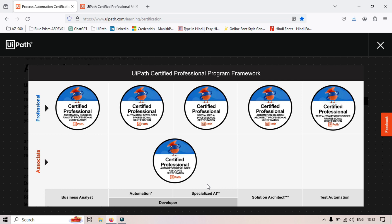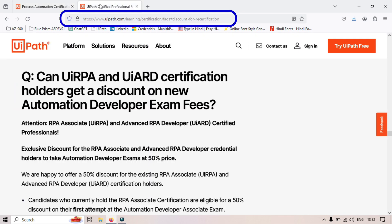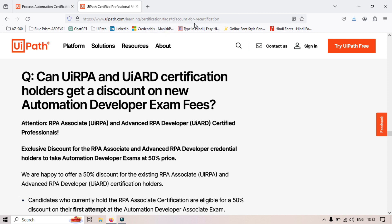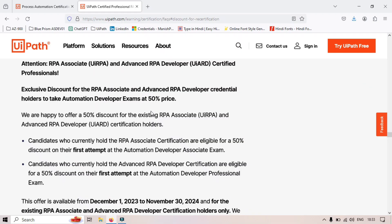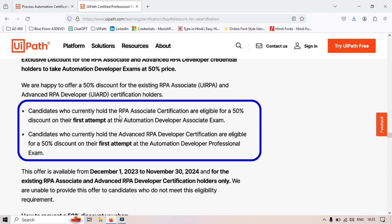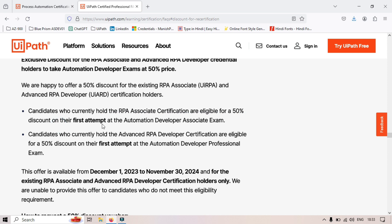I will help you how to request the discount. The website is UiPath.com/learning/certification/faq and then discount for recertification. There you can see: 'Can UiRPA and UiARD certification holders get a discount on new Automation Developer exam fees?' UiPath has an exclusive 50% price discount for RPA Associate and Advanced RPA Developer certification holders on their first attempt.